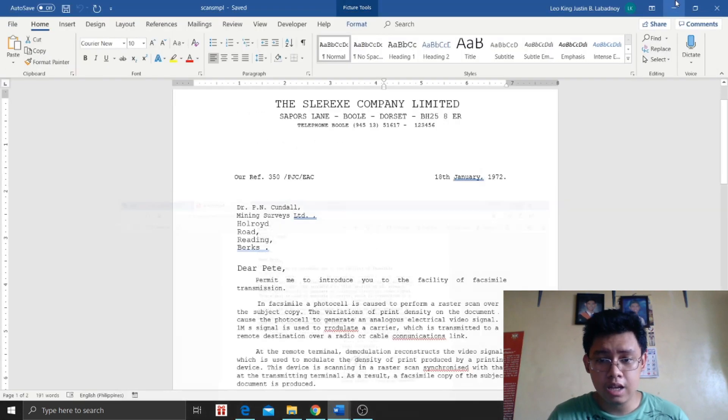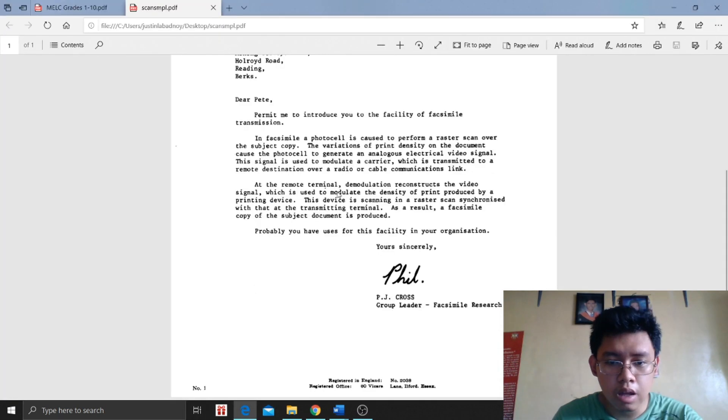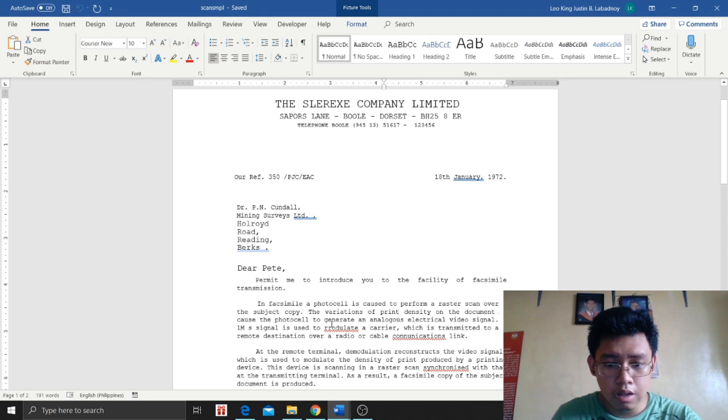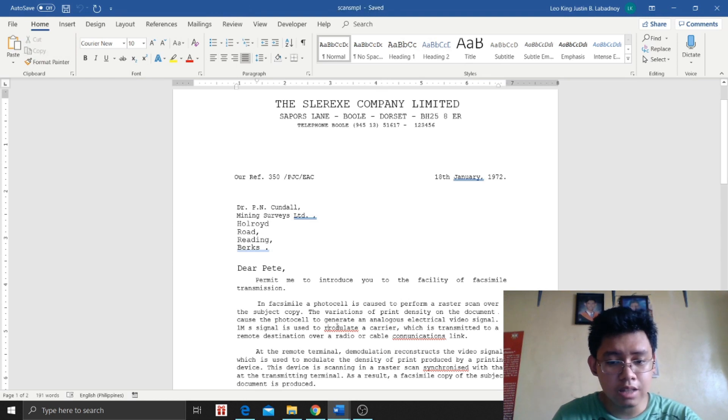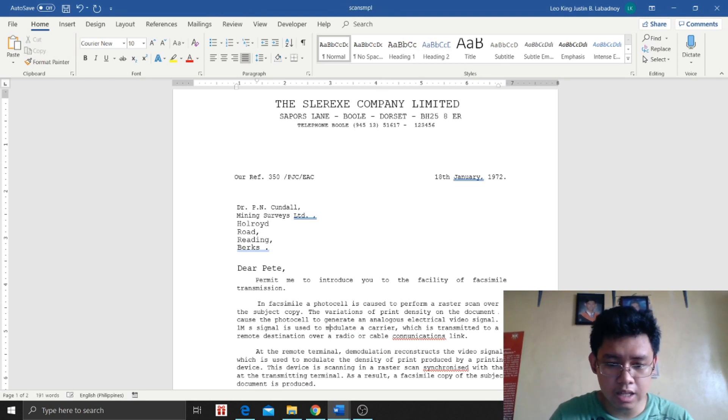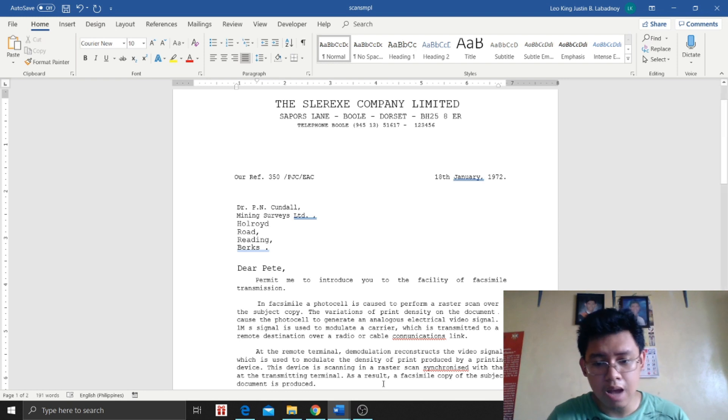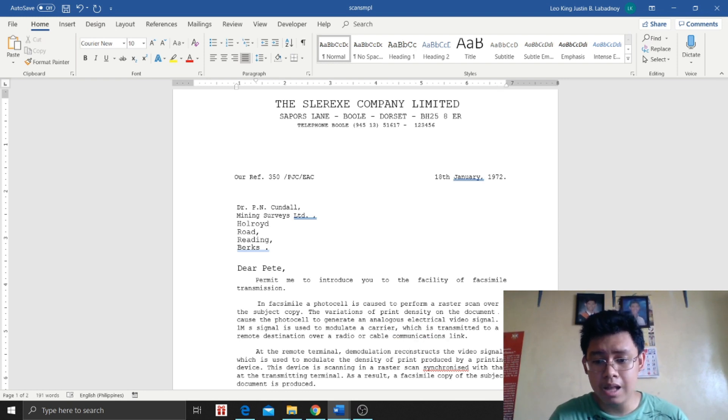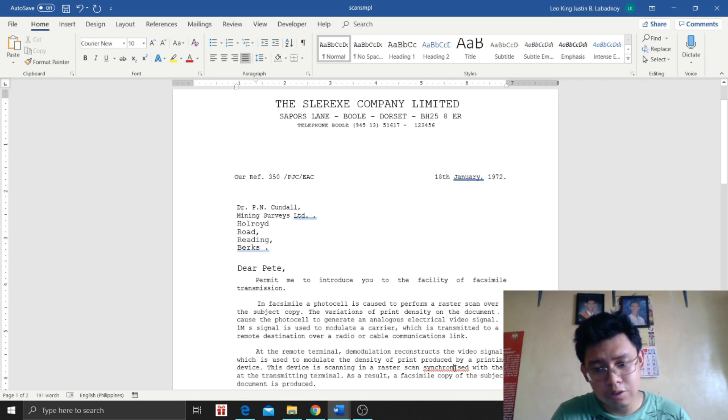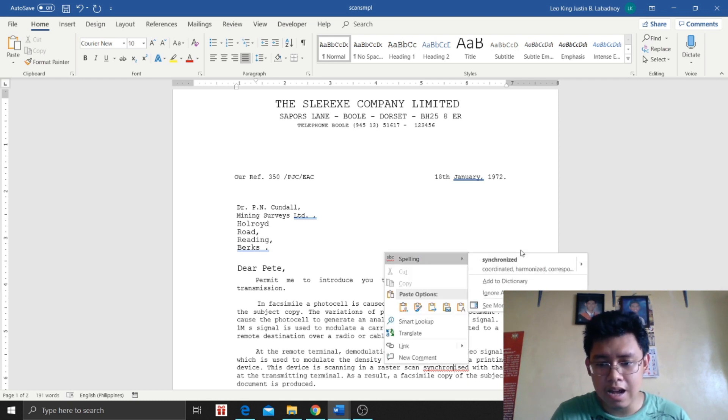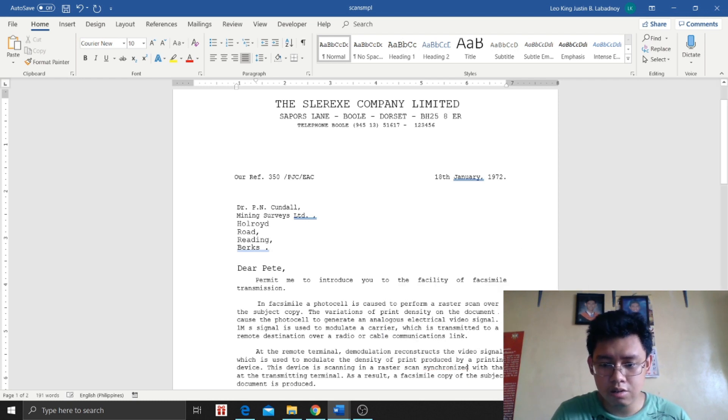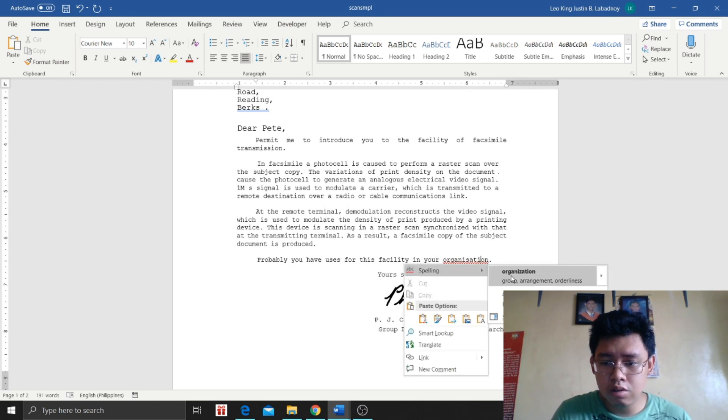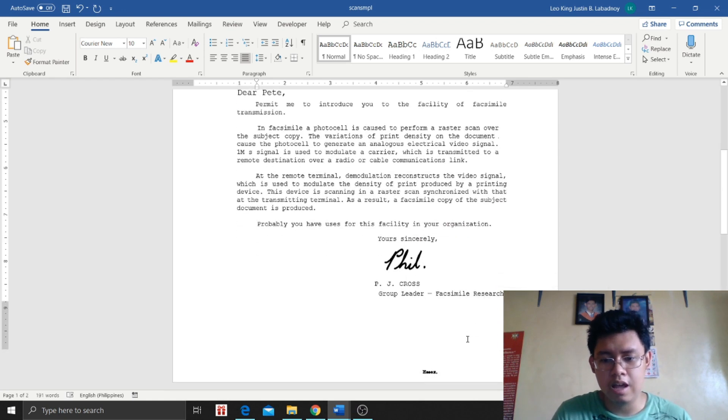Like the word modulate. Used to modulate. Here the word modulate is missing. Okay? So we'll just replace the M. Then this, communication. There are words that are misspelled. So just edit. There. Synchronized. There. Organization. There.